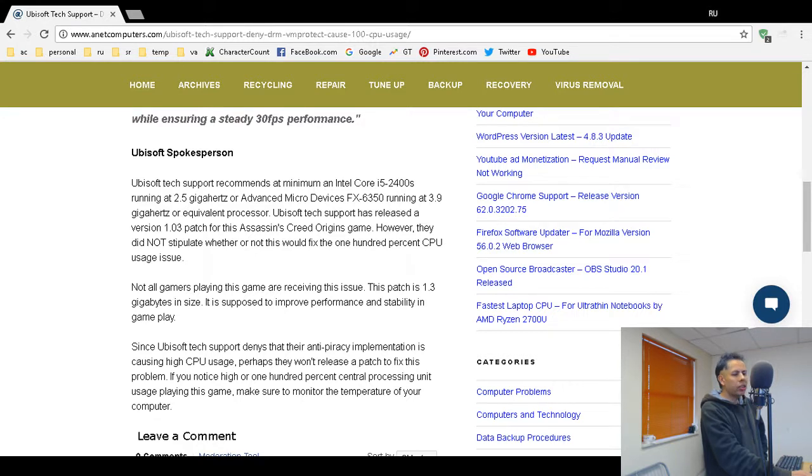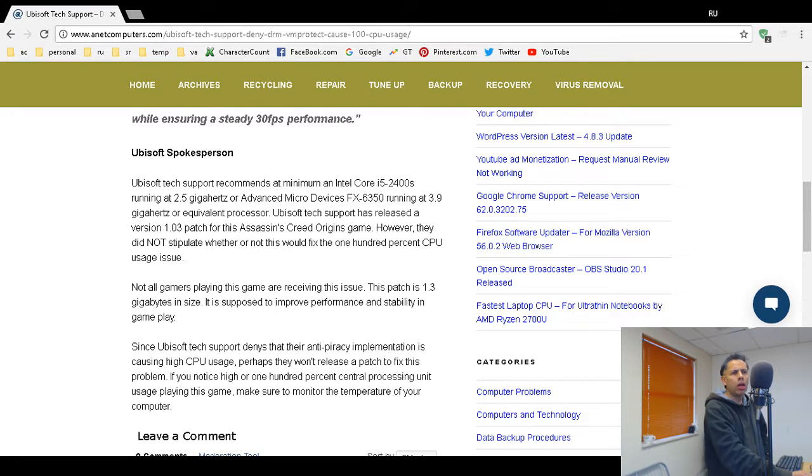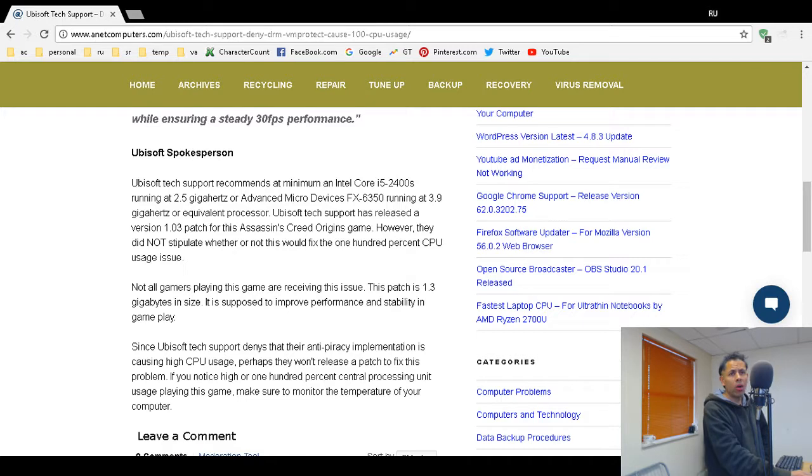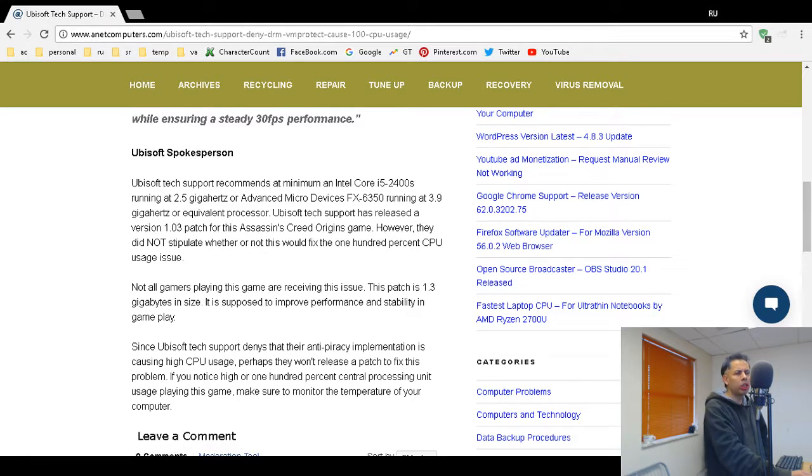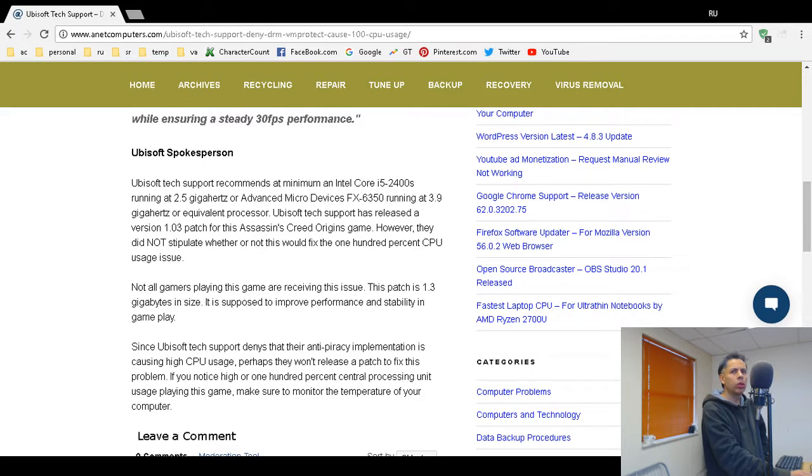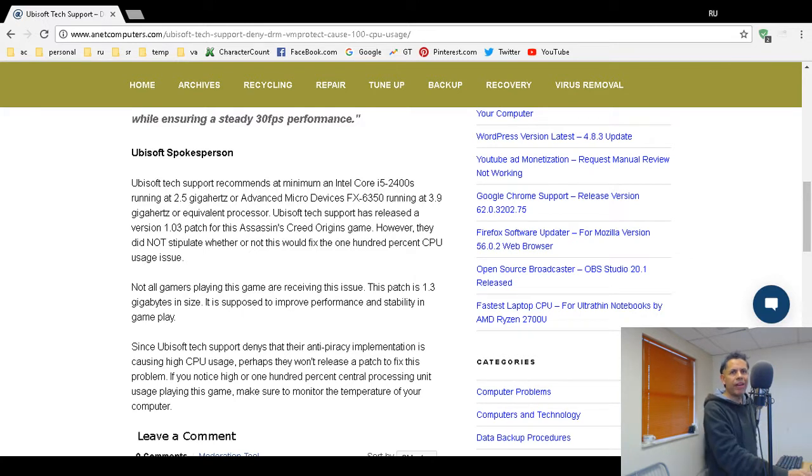The patch is 1.3 gigabytes in size. It is supposed to improve performance and stability, but they released this patch announcement on their forums. I don't know why these corporations do that. Why don't you make a YouTube video? Why don't you write a press release? Why don't you write a blog post? Do you have an email list? So you release your patches on a forum and you expect all of your customers to read that forum post?